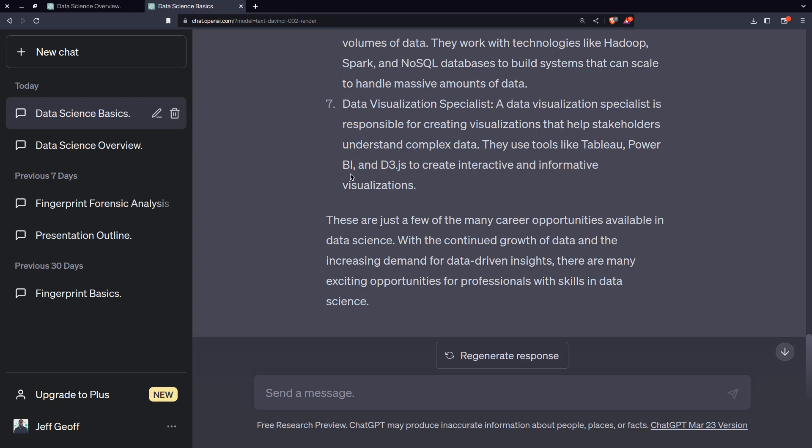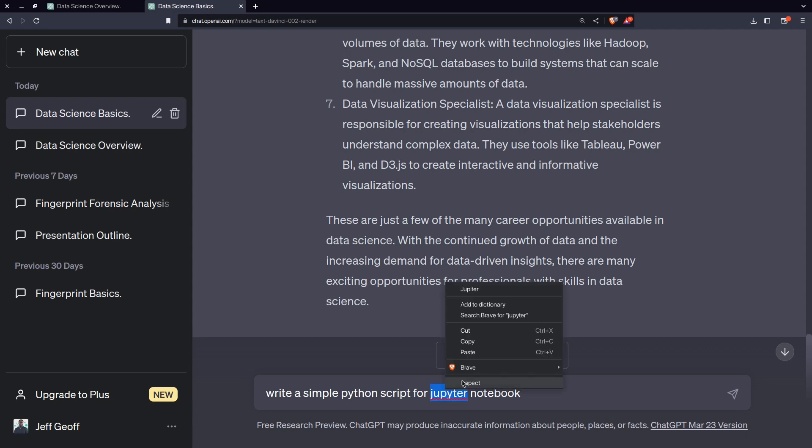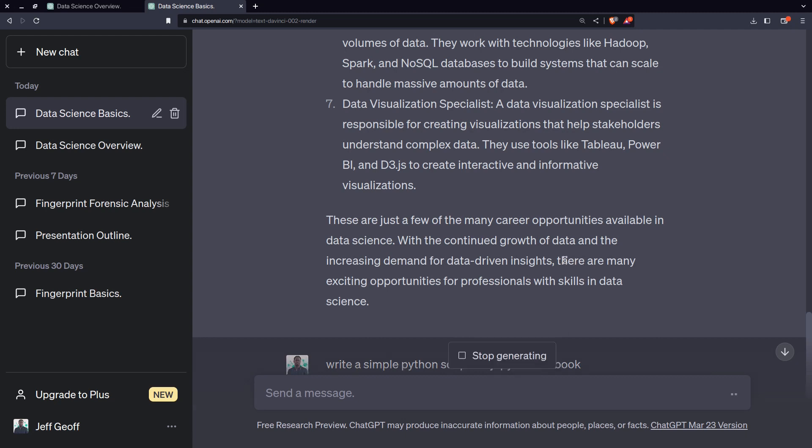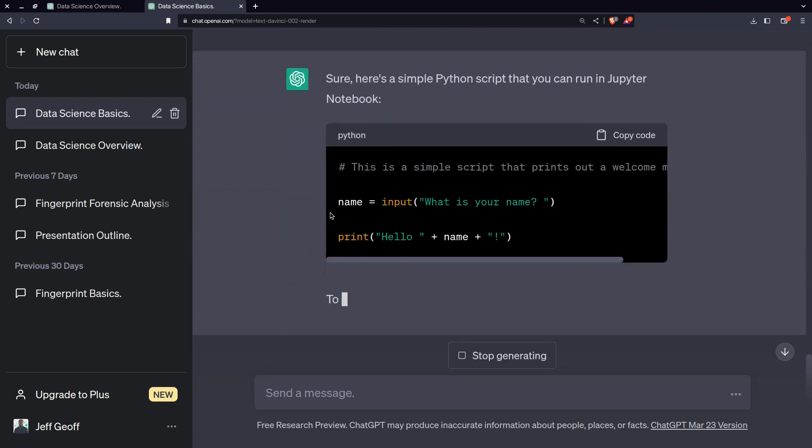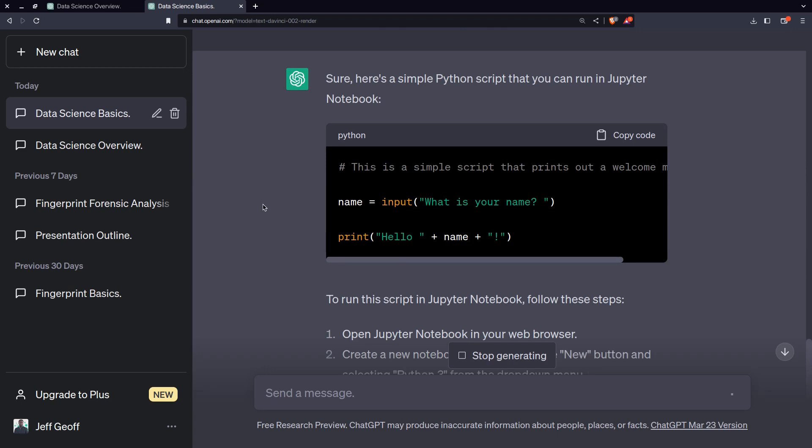Sometimes you may not need to know the actual coding but ChatGPT can help you even generate some basic scripts. If you ask ChatGPT to write for you, write a simple Python script for Jupyter notebook.